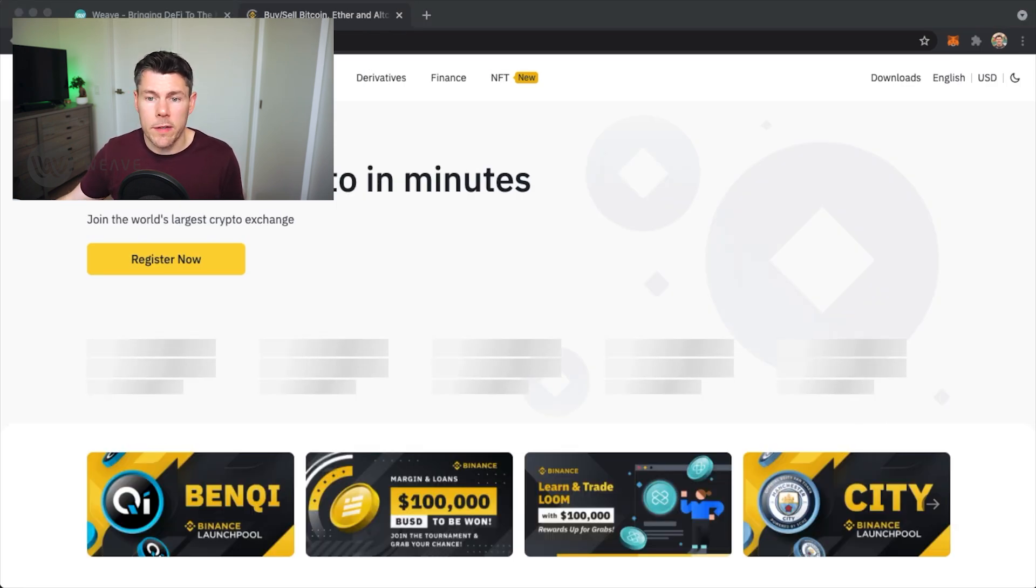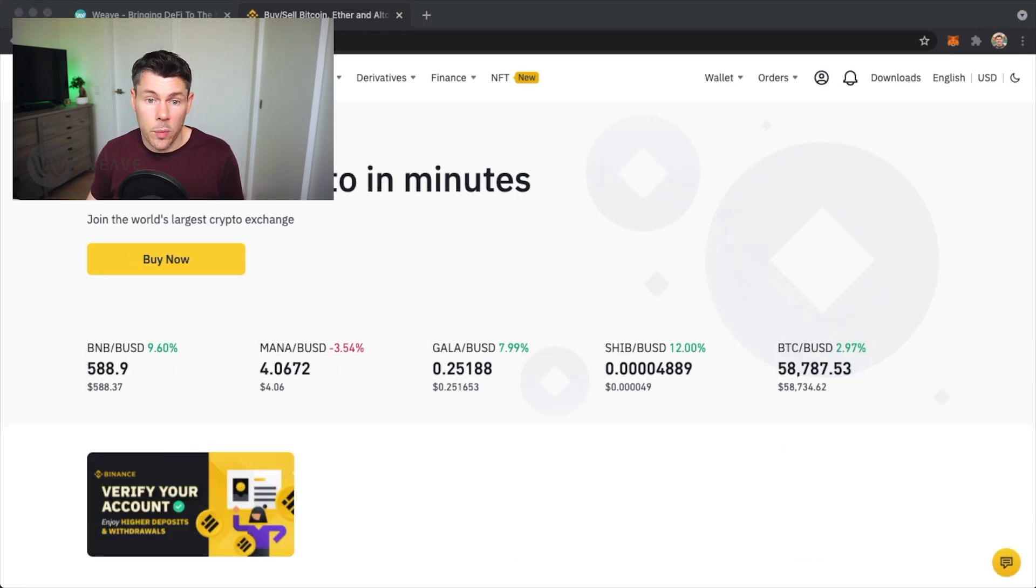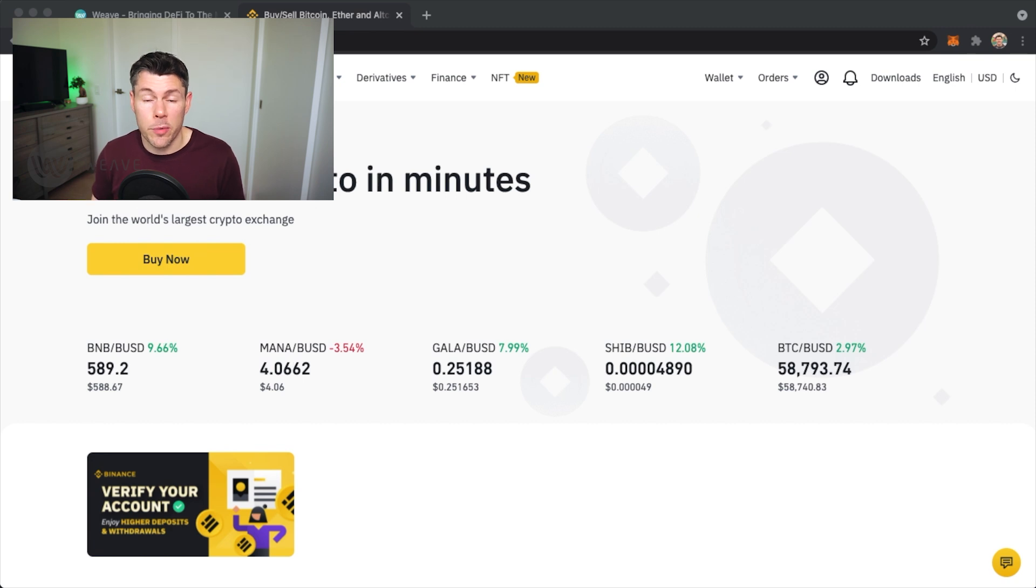It is one of the largest cryptocurrency exchanges in the world and has support for most cryptocurrency tokens. Since Weave uses the Binance Smart Chain, this specific exchange will make depositing BNB and BUSD into my MetaMask very easy.